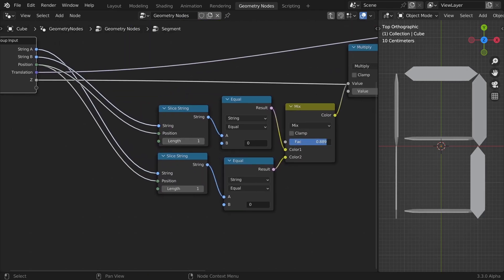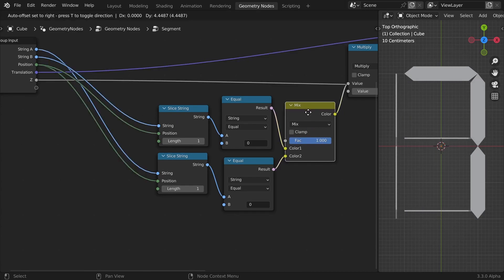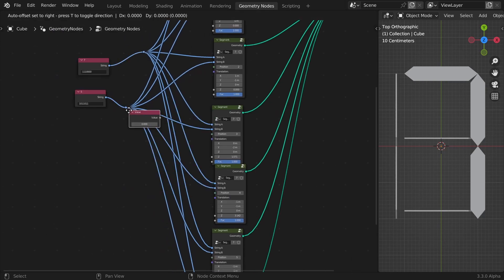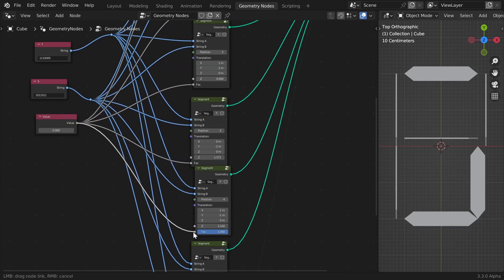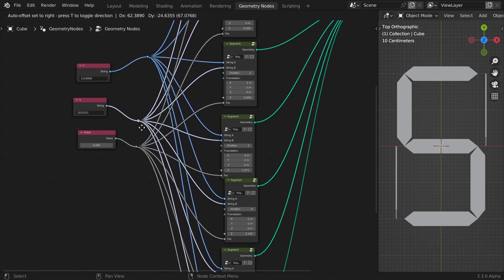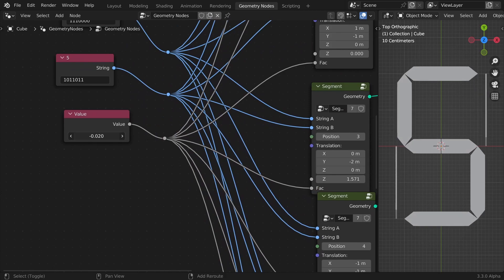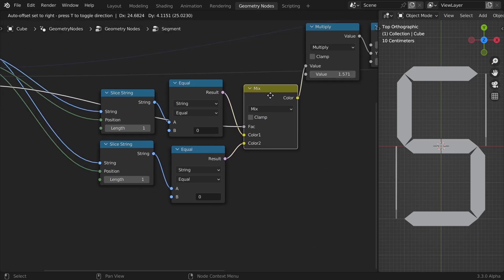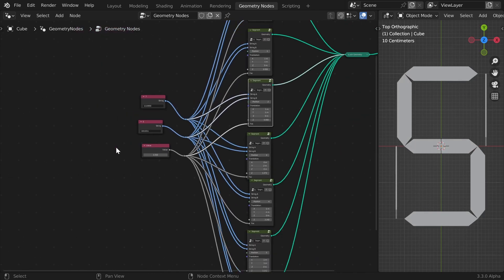I also need to input string B, so I'll just do that. Now when it's plugged in it's transitioning between number five and number seven. To control this factor, I can add it to the group input so we can control all segments together. I'll add a value and input it to all of the groups. Now when it's zero it shows number five — actually that's not right, it should be number seven — so let's swap the inputs in the Mix RGB node. Now it goes from number seven to number five.